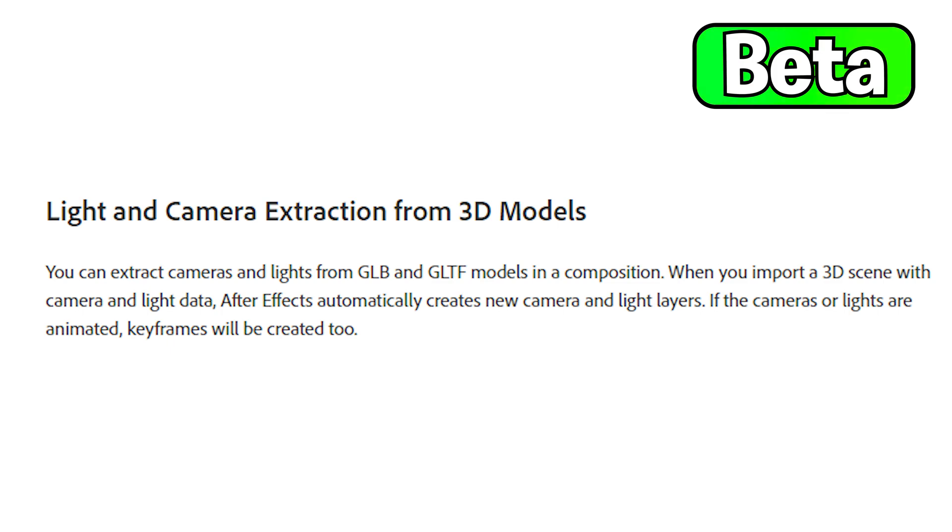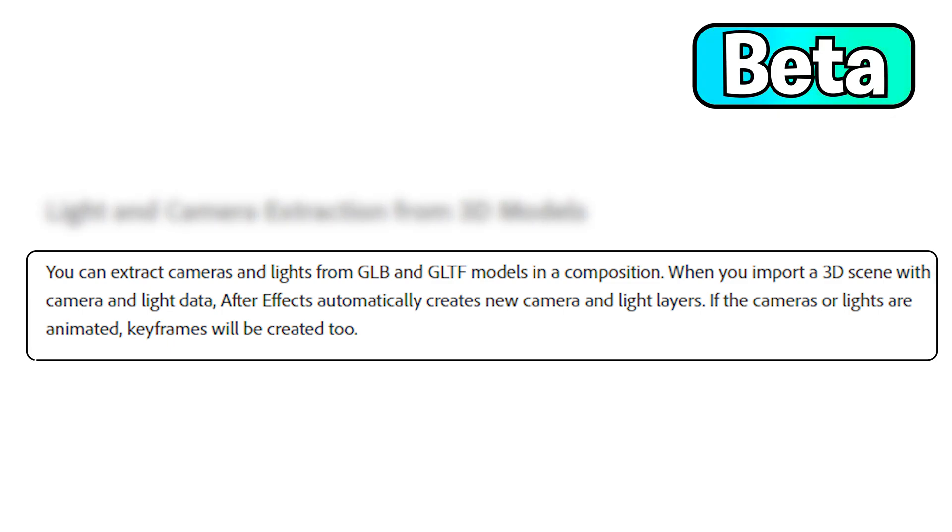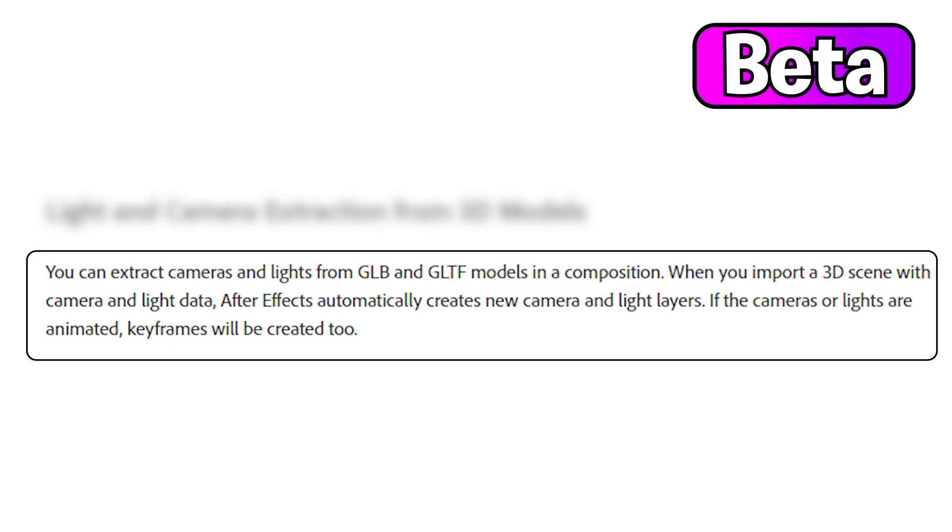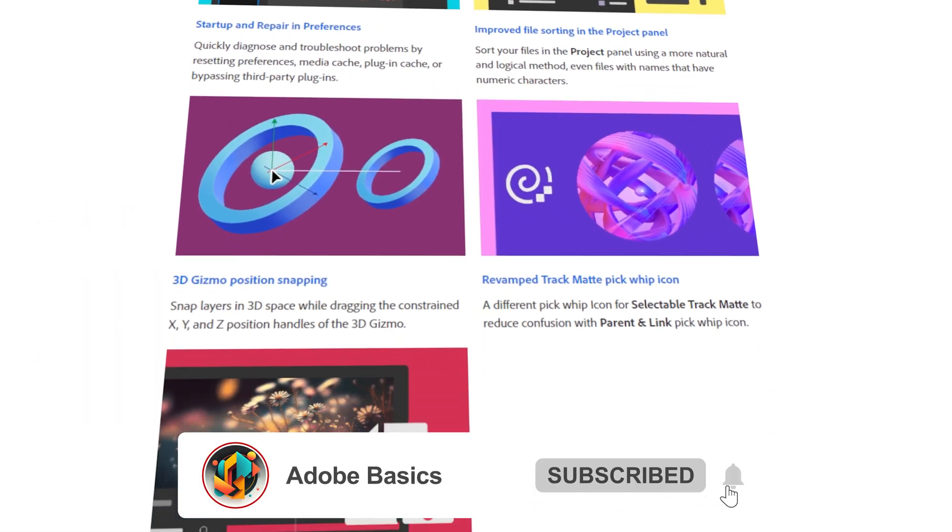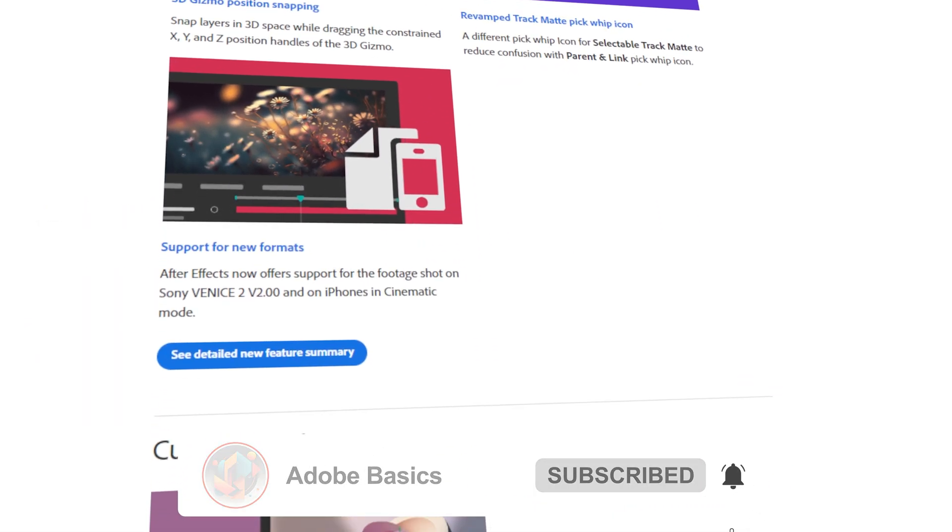So currently in beta, light and camera extraction from 3D models. You can now extract cameras and lights from GLB and GLTF models in a composition. When you import a 3D scene with camera and light data, After Effects automatically creates new camera and light layers. If the cameras or lights are animated, keyframes will be created too. If you like this video then please subscribe and I'll see you in the next video.